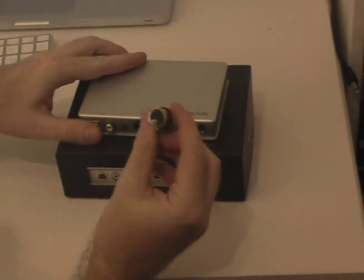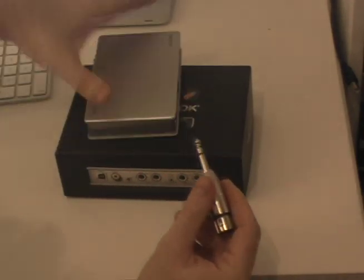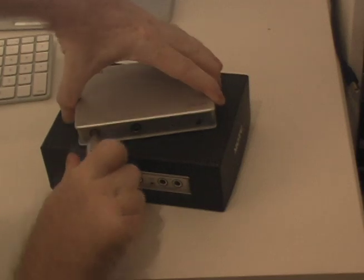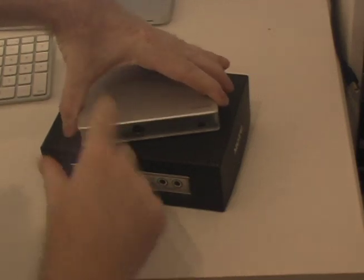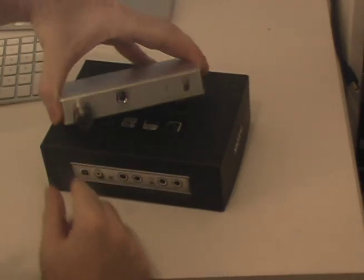This is an XLR adapter that comes with it and what you do is you pop it in here, it's a balanced microphone input and that gives you an XLR input.